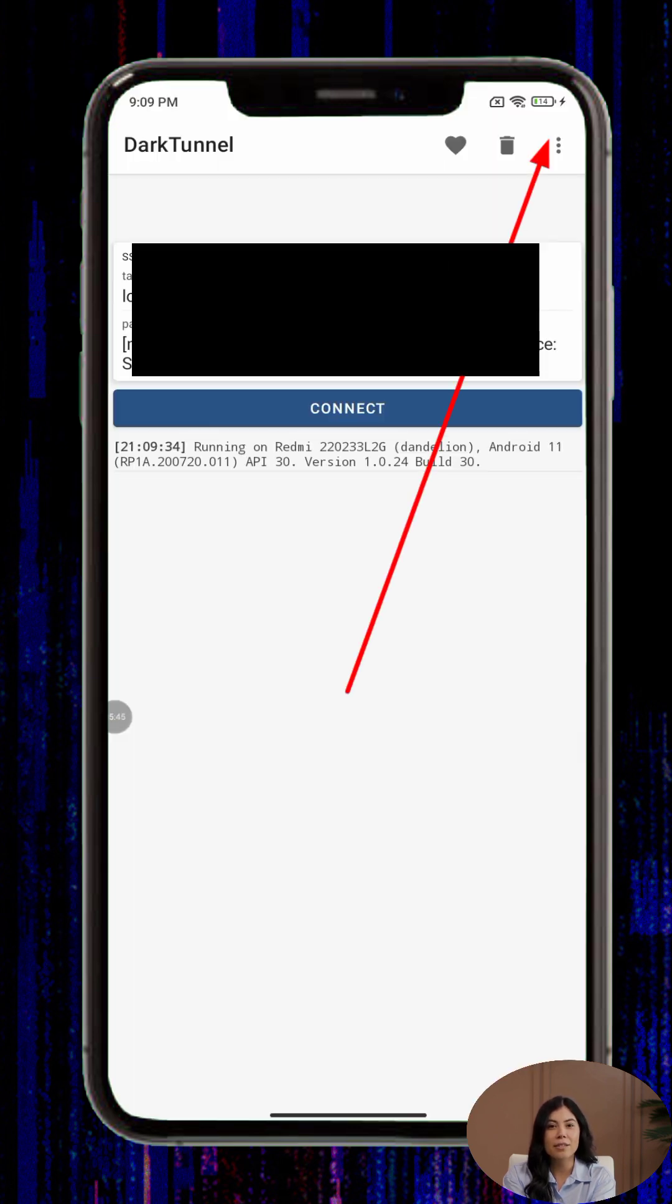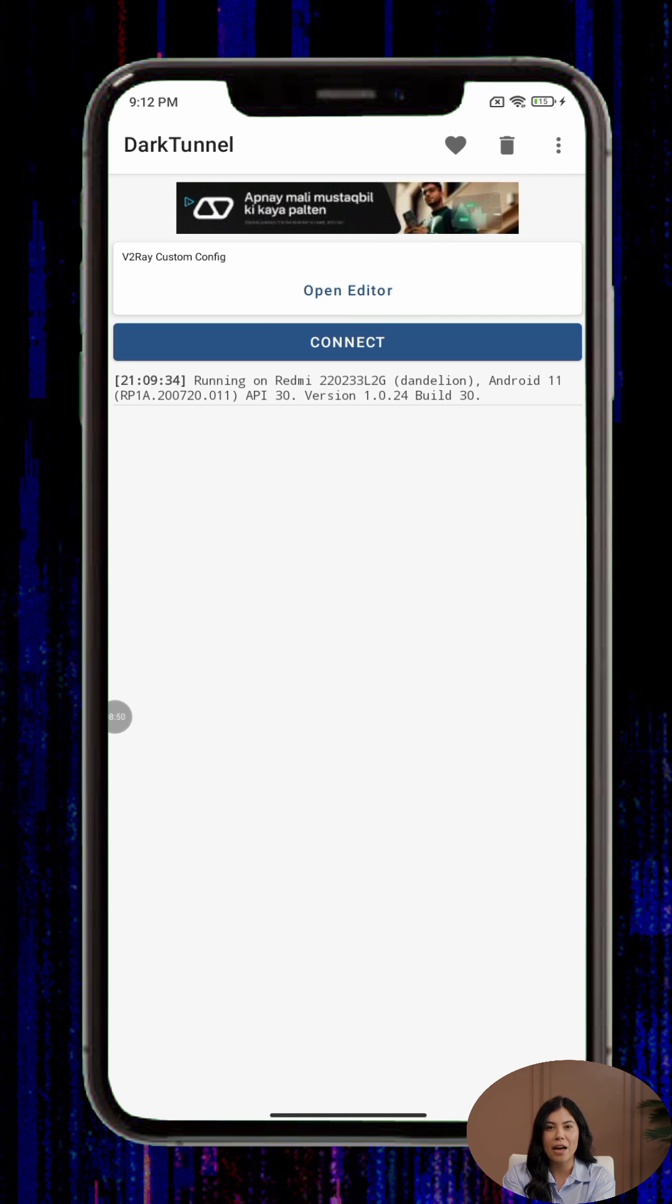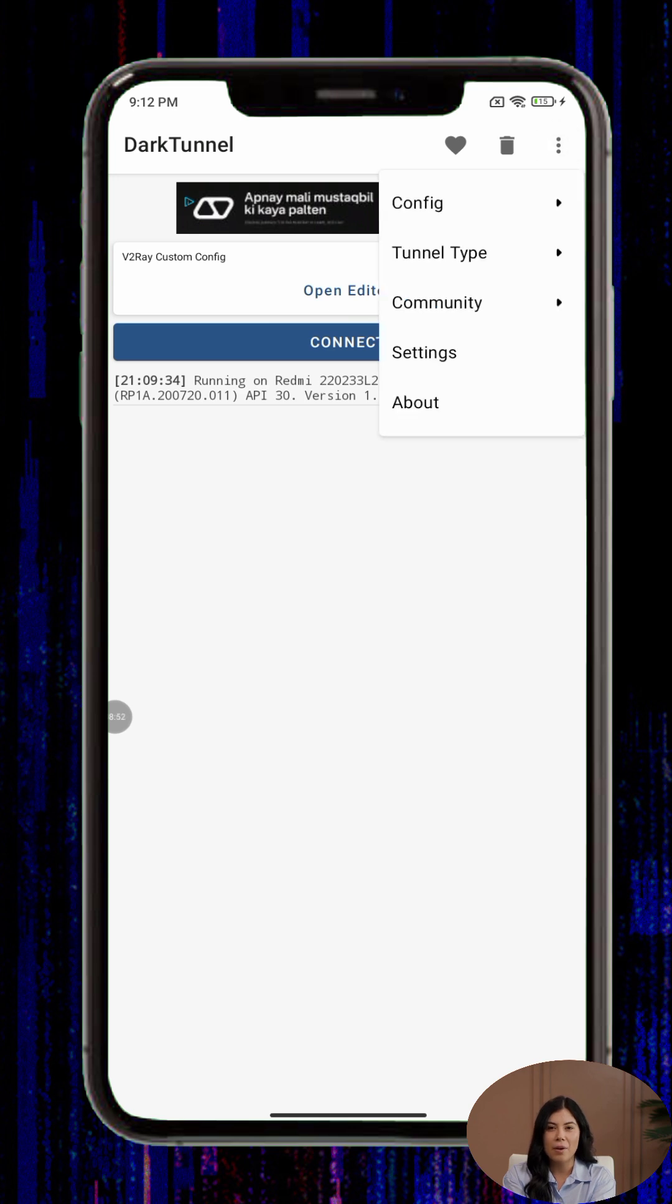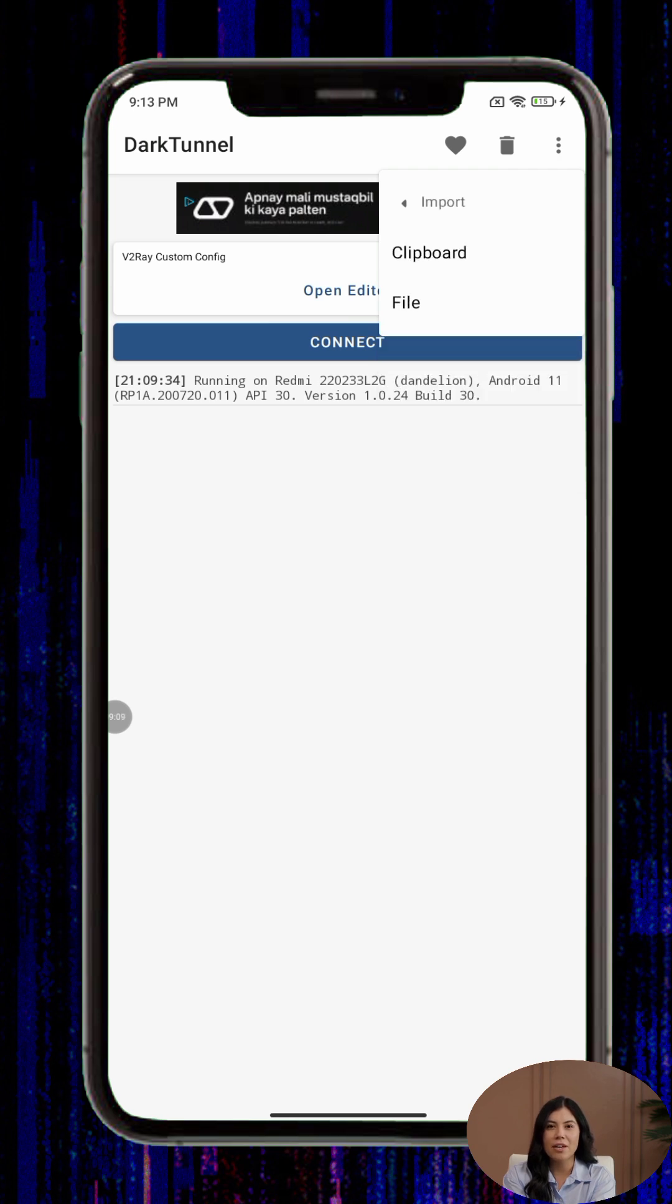Step four, inside the app, tap the three-dot menu in the top right corner and select Config. Then tap Import and choose Clipboard. This will load the configuration you copied earlier from the server website.